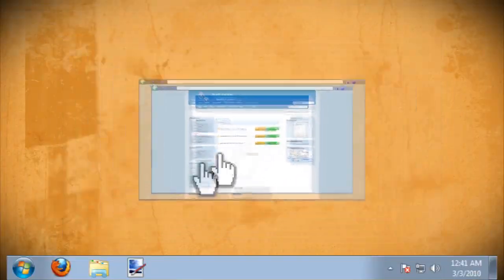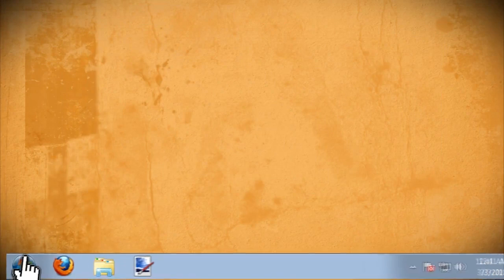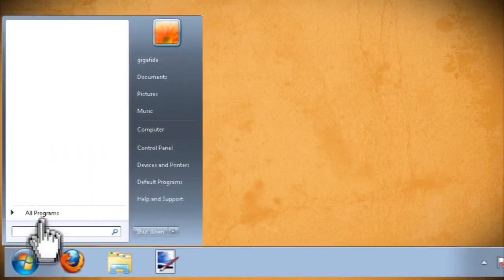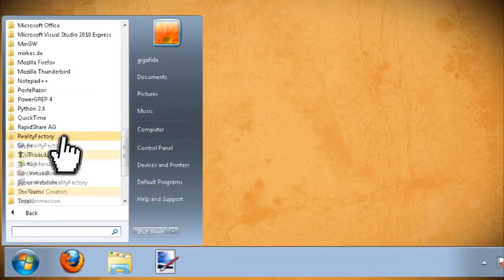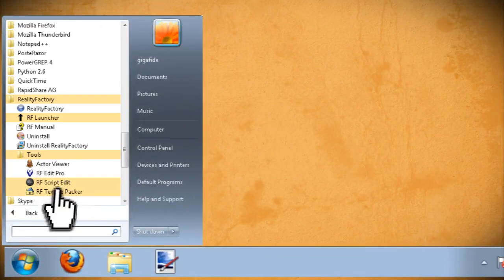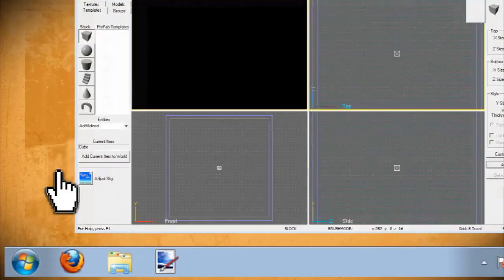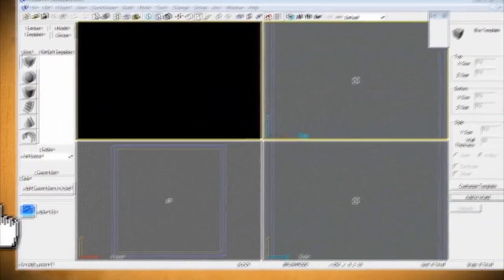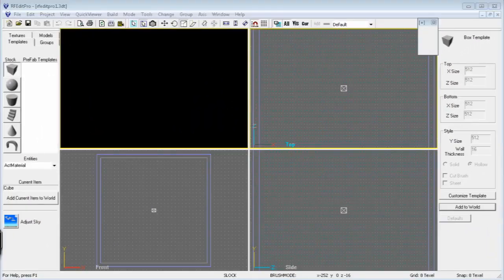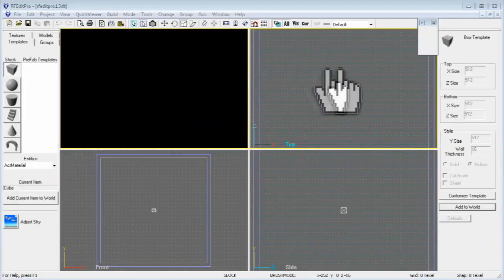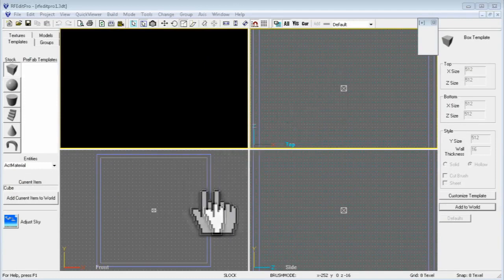Once you have it downloaded and installed, go to Start > Programs > Reality Factory Tools > RFEdit Pro. When the interface launches you'll notice four default views: 3D, top, front, and side.